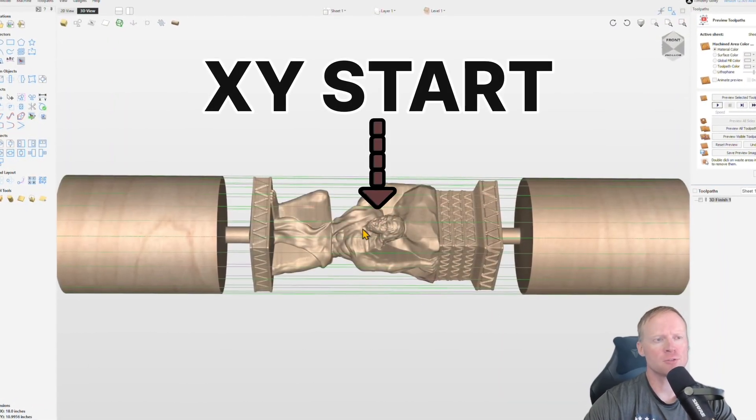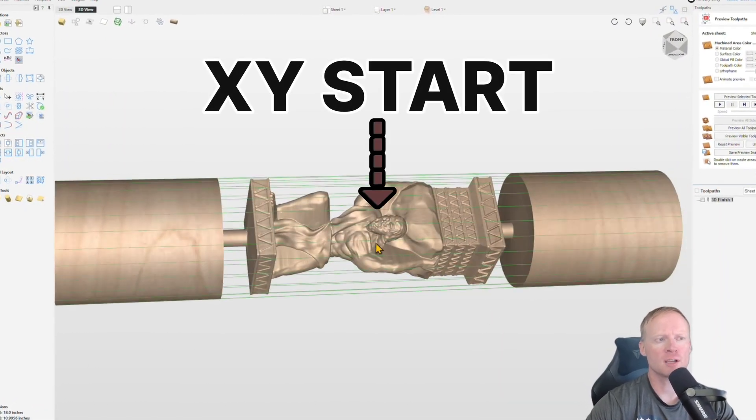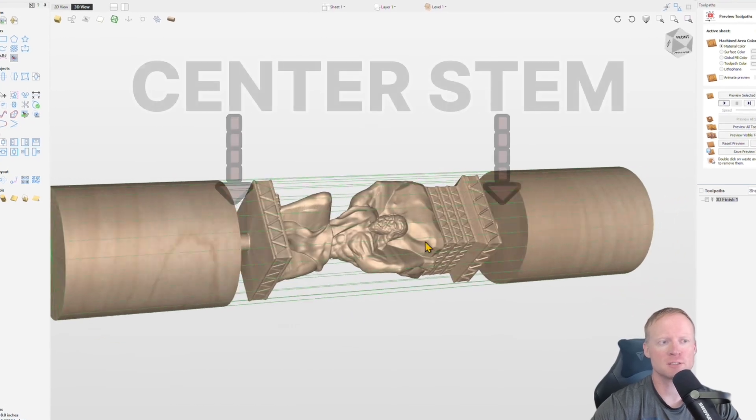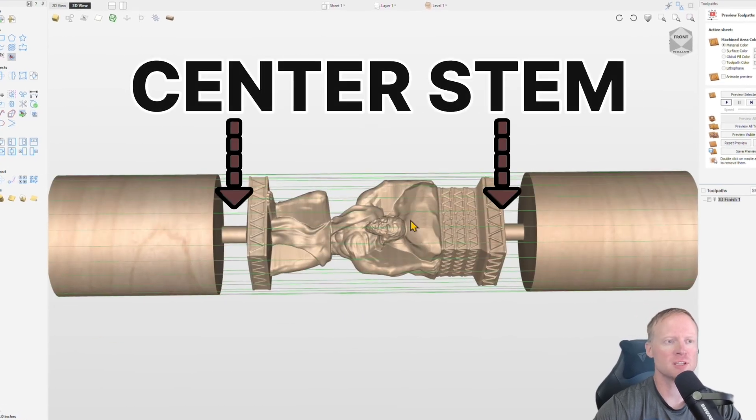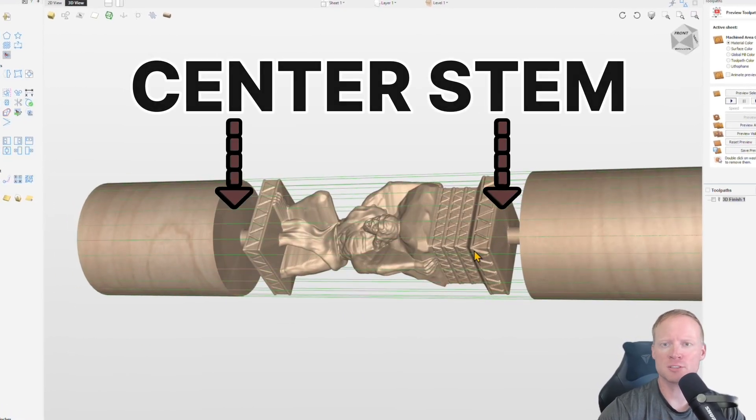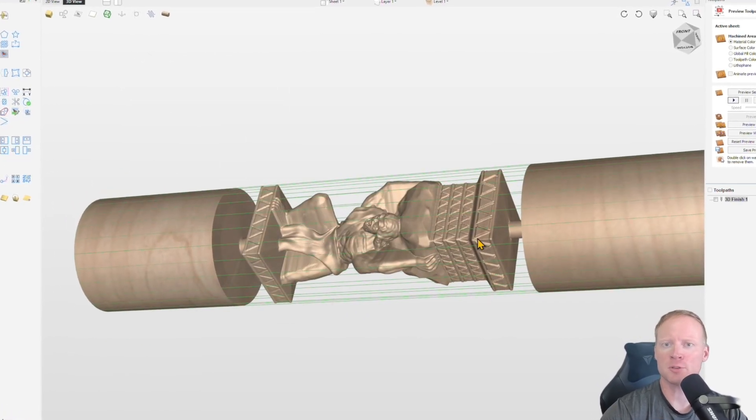I'm going to take you through how to set up your X and Y positioning for this project, add a center stem, and that way your project doesn't fall out the bottom of the rotary.